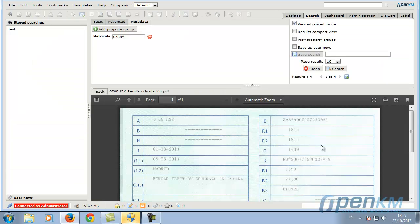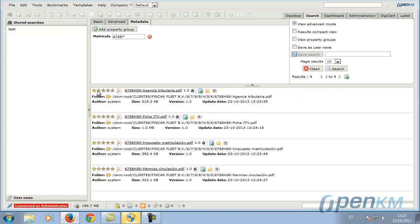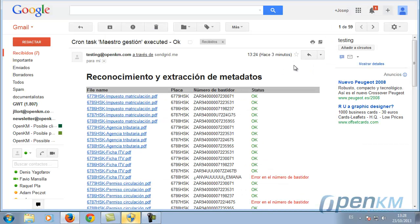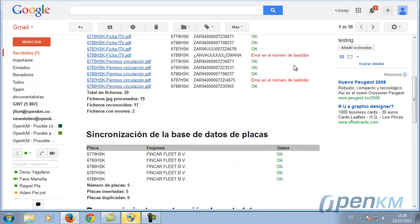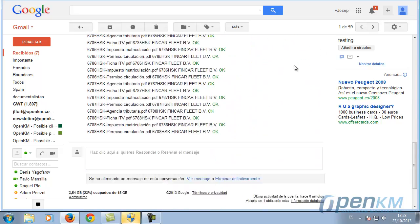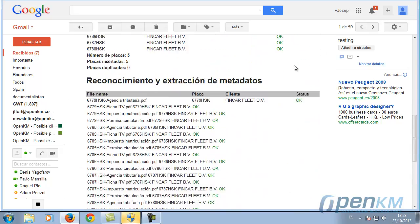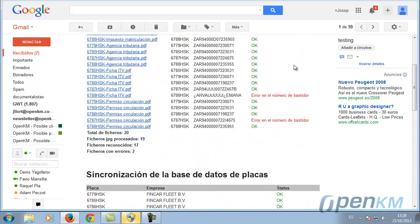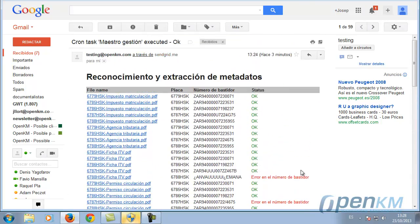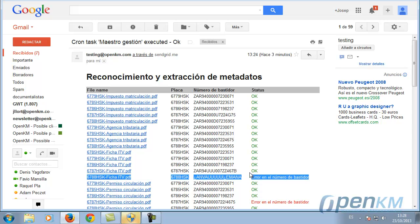The cataloguing process also sends us a report by email, indicating whether the document has been uploaded correctly or if there are errors. As we can see in this email we have here.